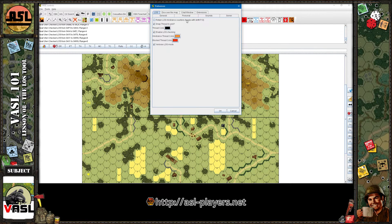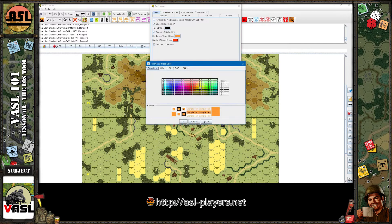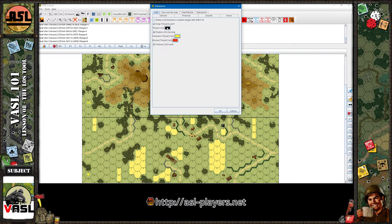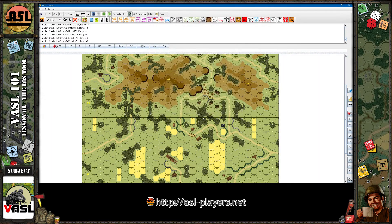A couple of other settings under Preferences > Line of Sight: 'Retain line of sight hindrance counters' — I'm not sure what this does; I've tried toggling it on and off with Shift+F10 and couldn't tell the difference. 'Snap thread to grid' also seems to do nothing whether on or off — the thread always snaps to vertices and hex centers either way. Focus on enabling LOS checking, setting your thread colors the way you want — black for clear, yellow for hindrance, red for blocked — and turn on verbose mode for more information.